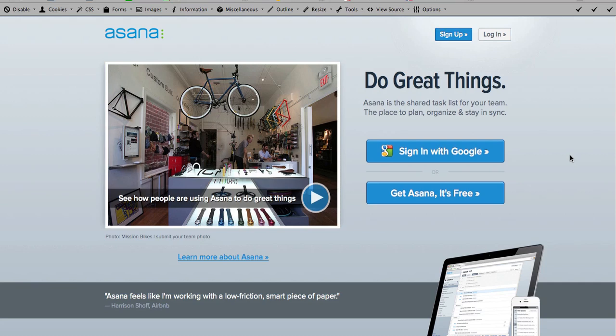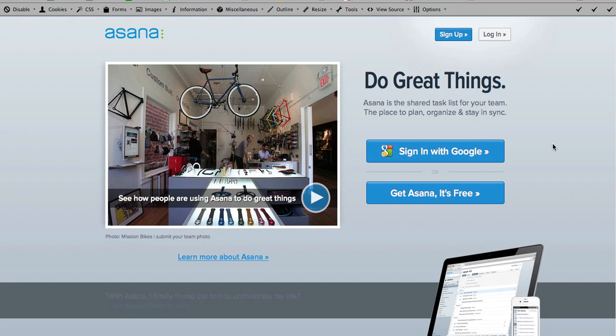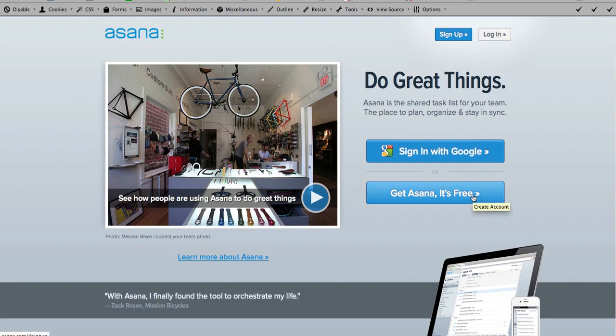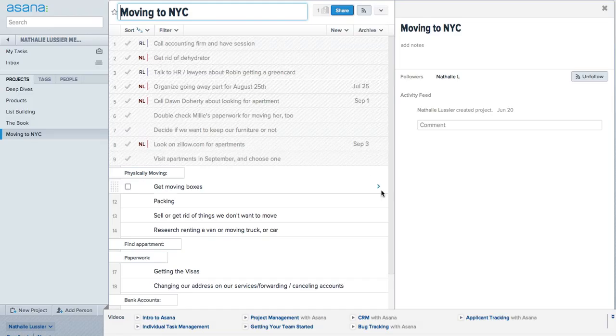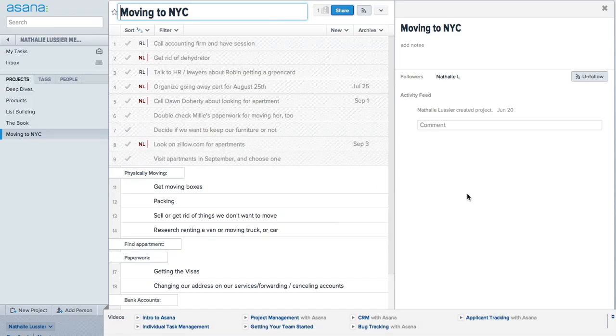Here's what Asana does. First of all, you can sign in using your Google account, so you don't have to come up with a new password and a new login. Or you can also sign up directly and create an account through Asana. Let me show you what Asana looks like on the inside.